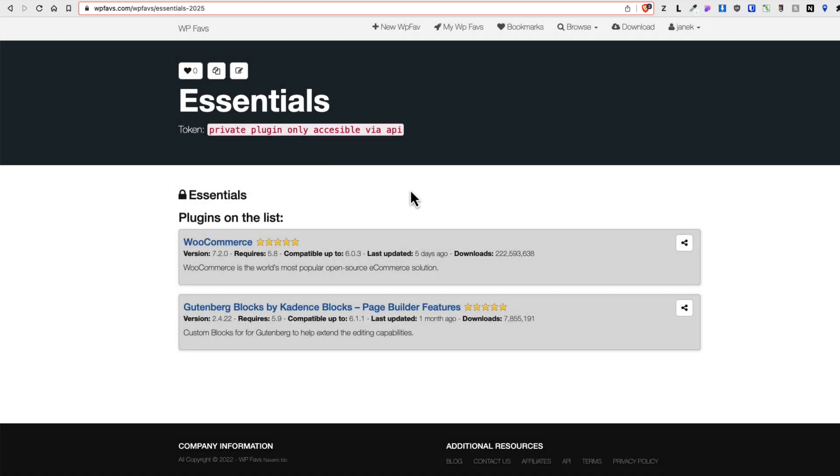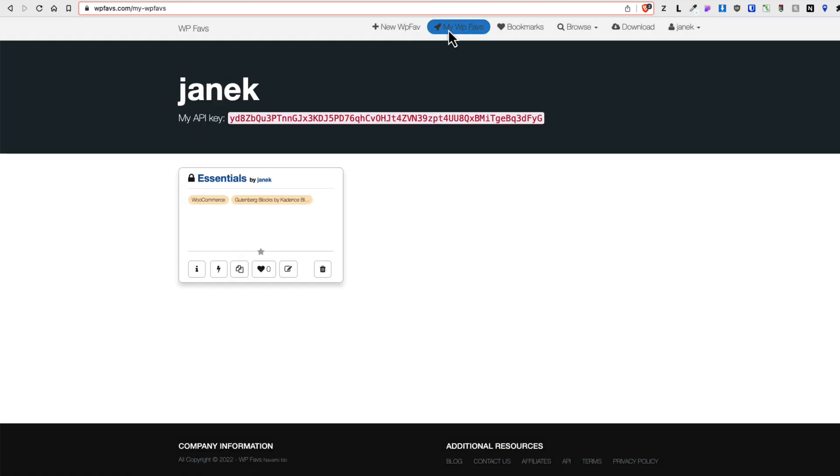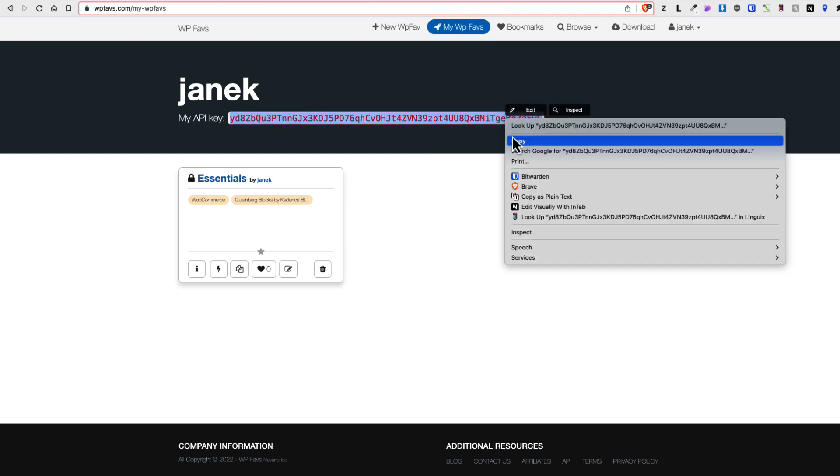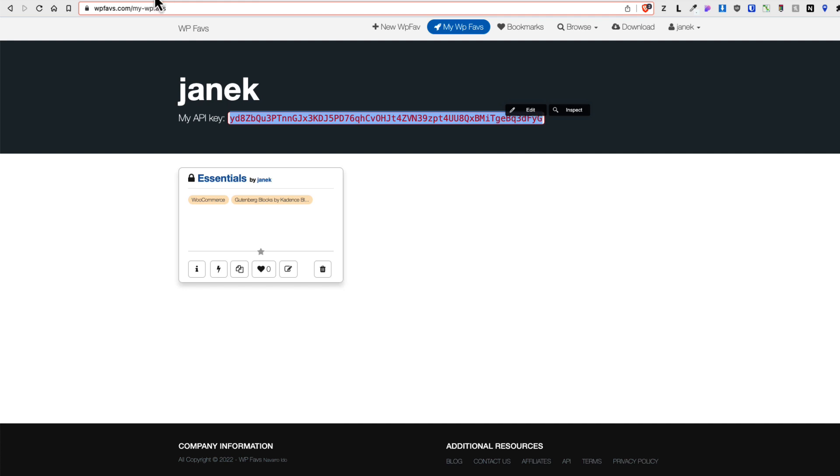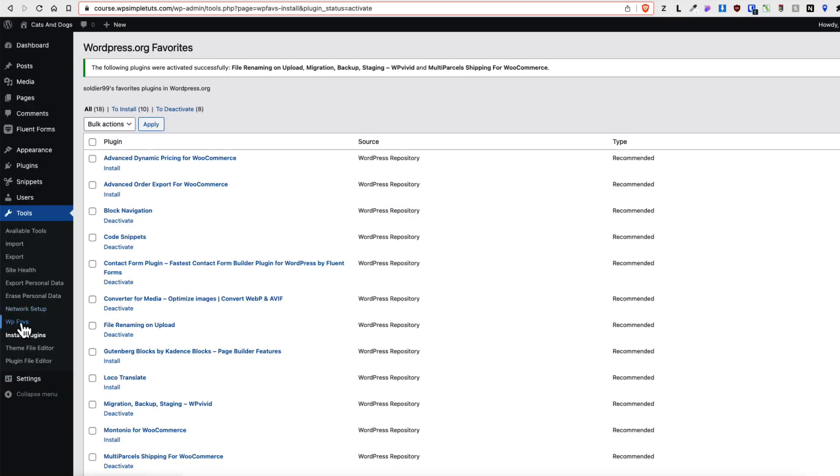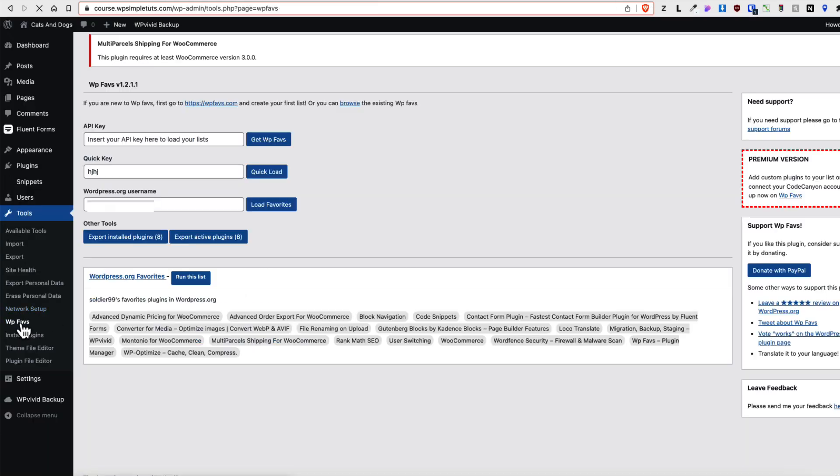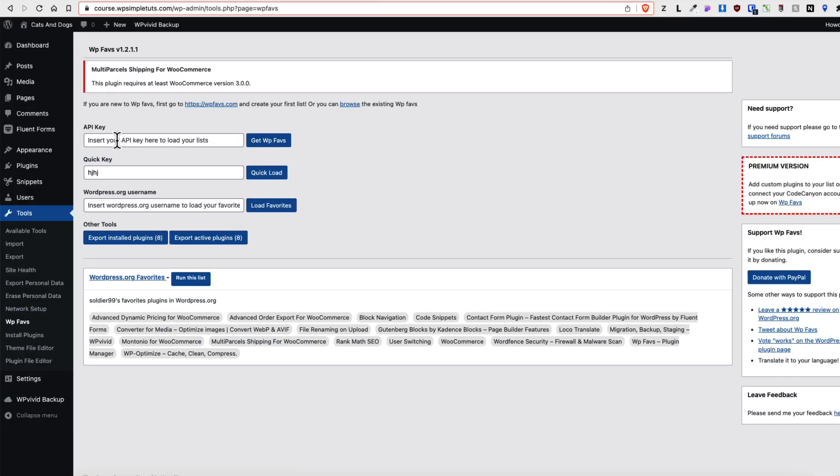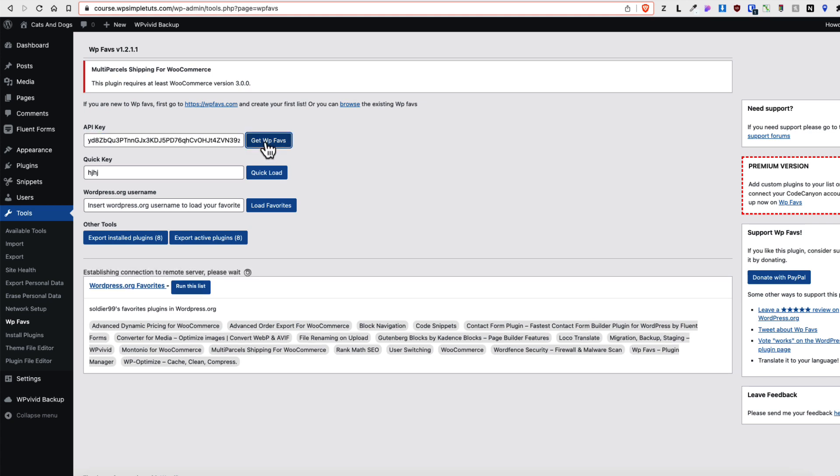And now what I have to do is I have to go to my WPFavs and there is my API key. Copy this one. Go to the WPFavs settings. Enter your API key here. Press on get WPFavs button.